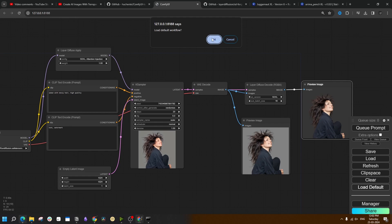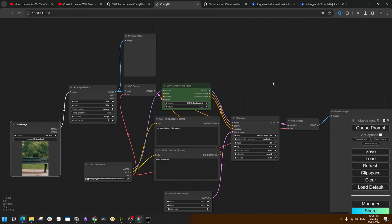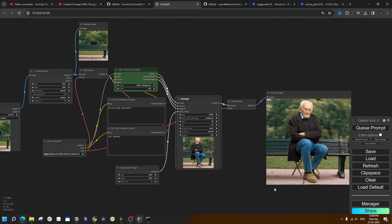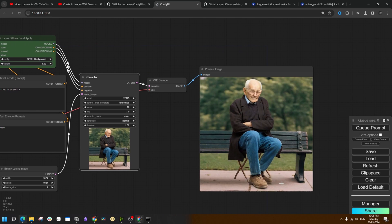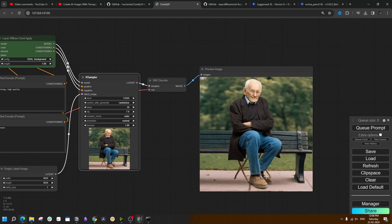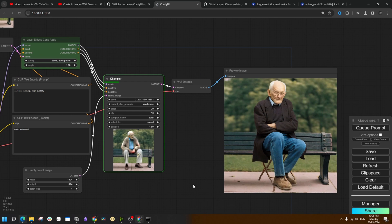Let us try some other workflows. We are going to create a foreground for this given background. The prompt was old man sitting high quality. Although it has created the old man and made him sat on the bench correctly there, it has also added another chair. Let us try running it again.